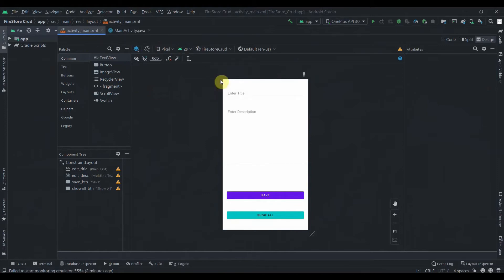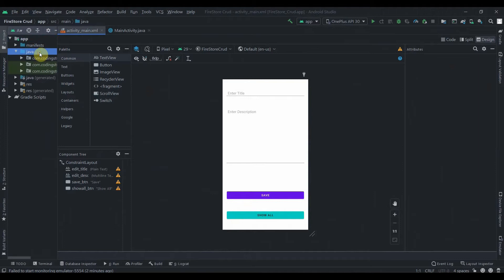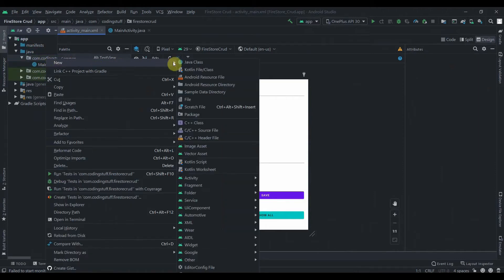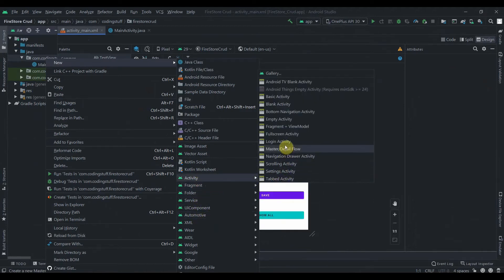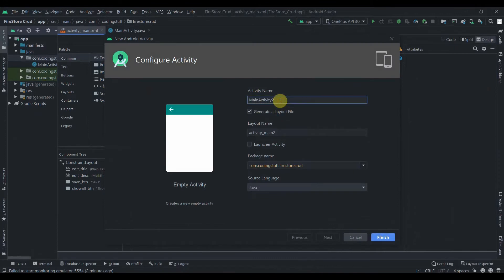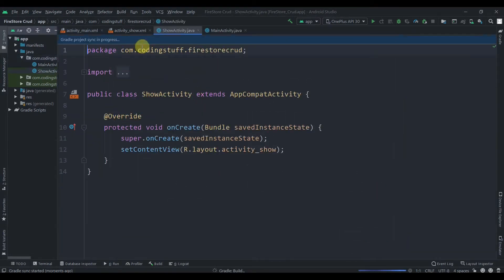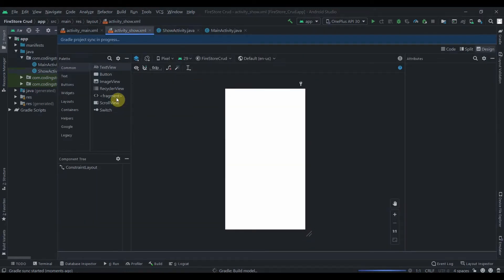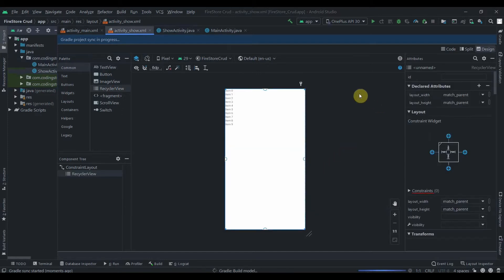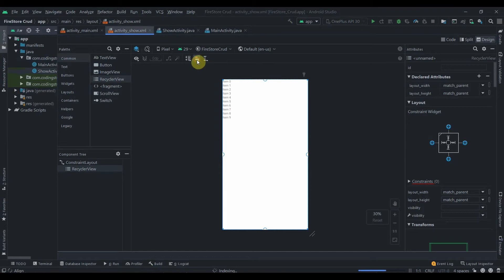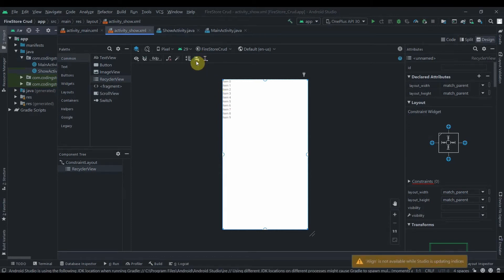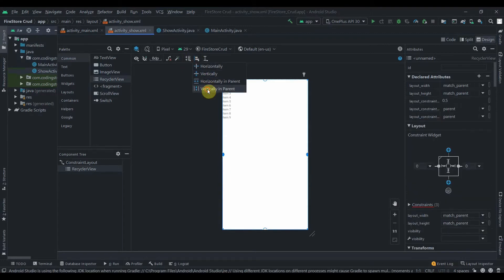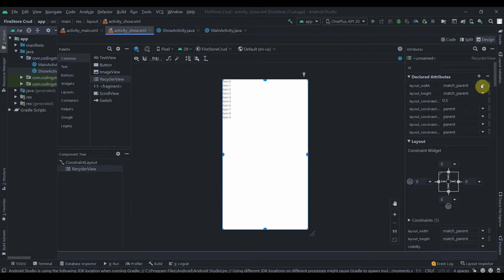In our project we first need to create a new activity. I'll right-click on the Java package, select New Activity, then Empty Activity, and name it ShowActivity. We'll drag in a RecyclerView and constrain it horizontally and vertically to parent.